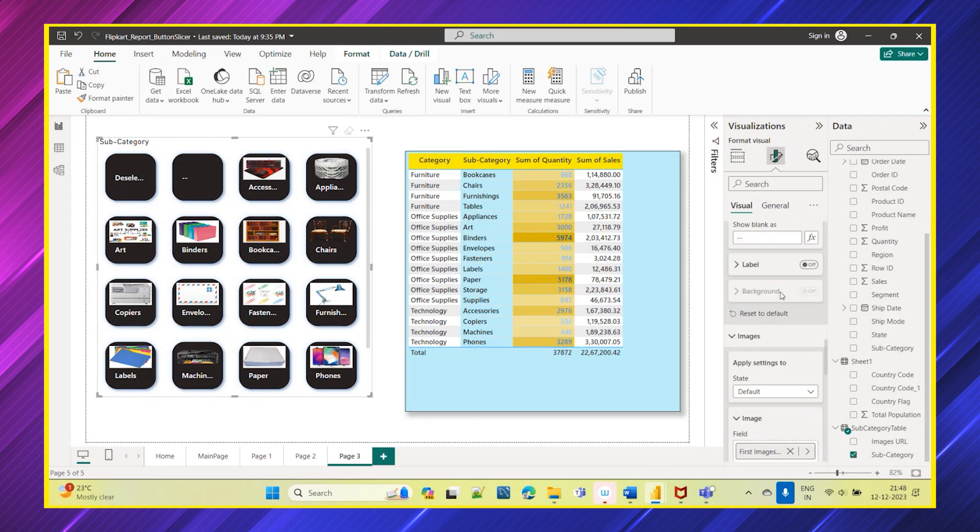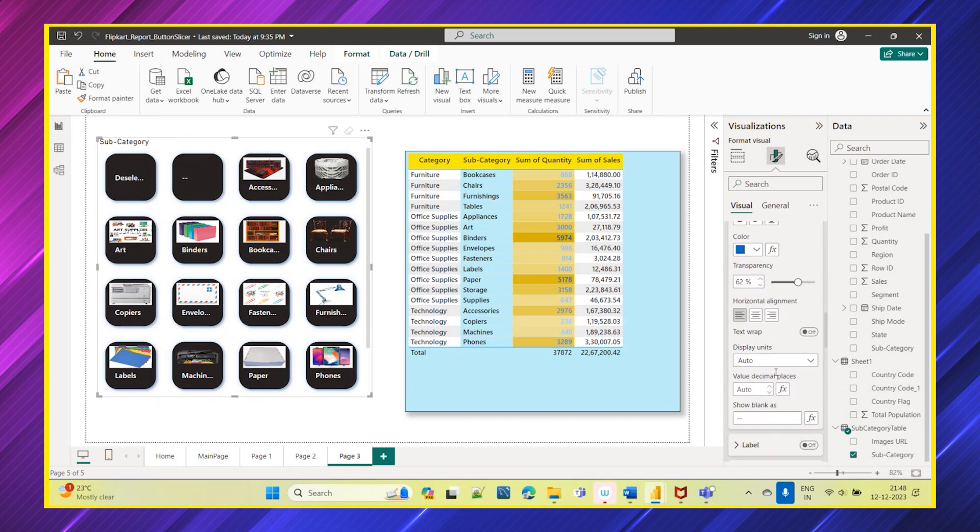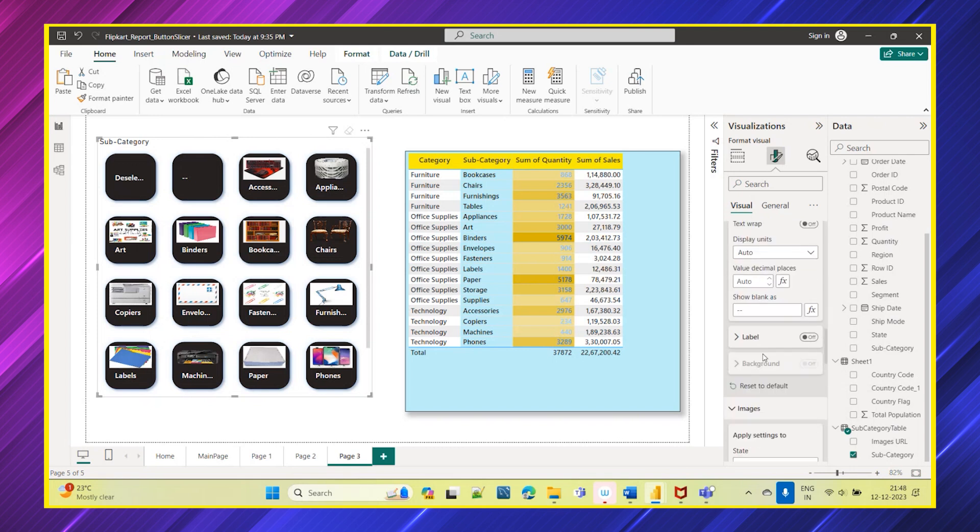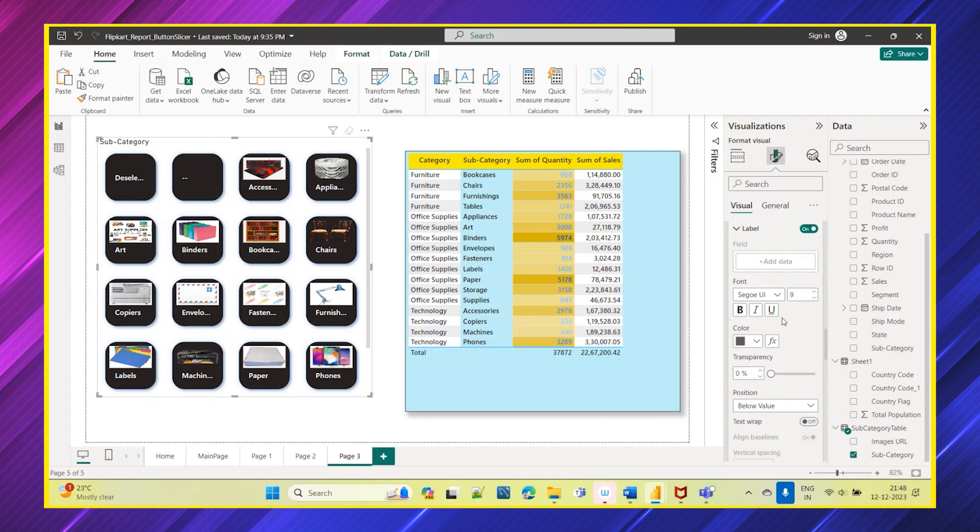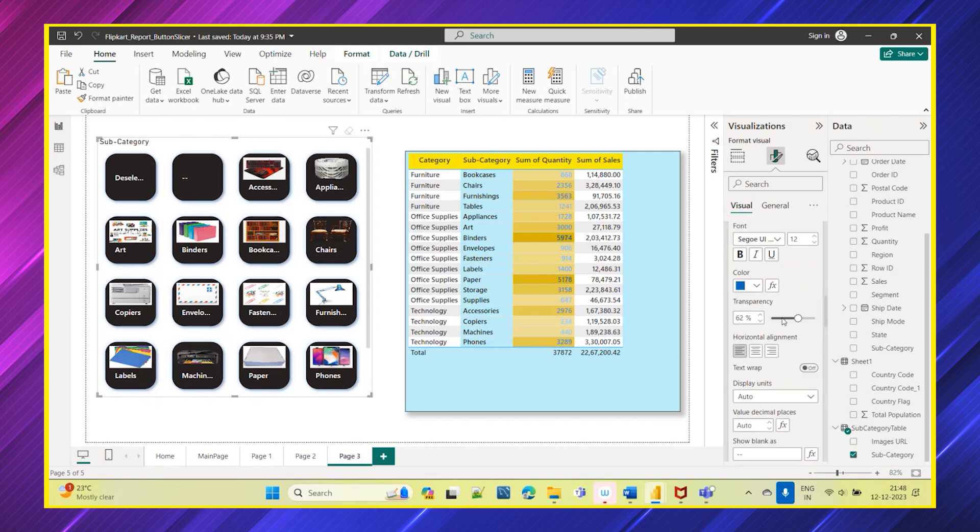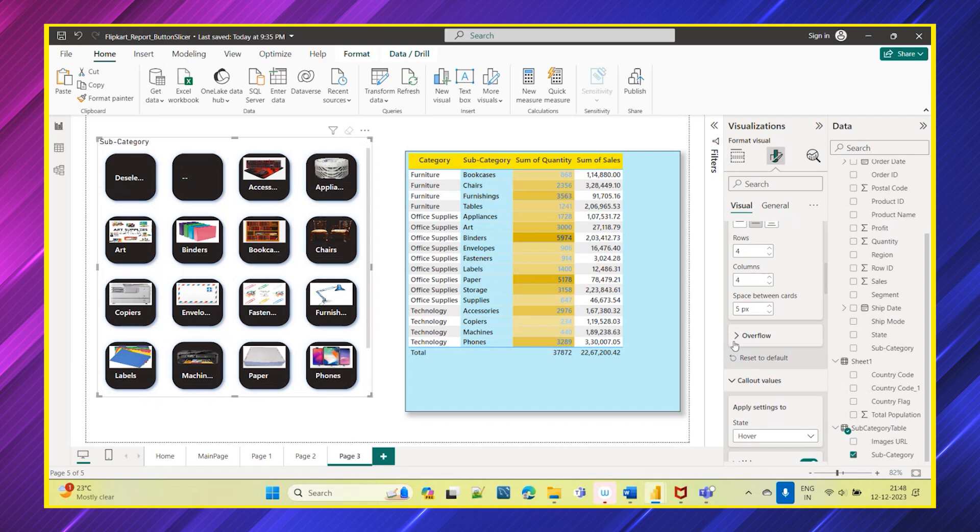And then label also you have an option here. So under the labels also you can add the field if you have anything. And overflow also is there: continuous scroll and paginated.